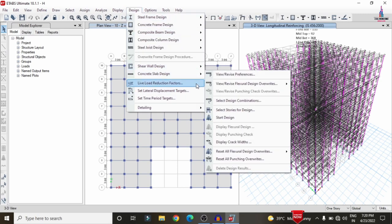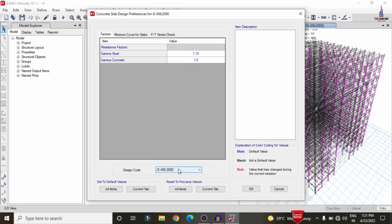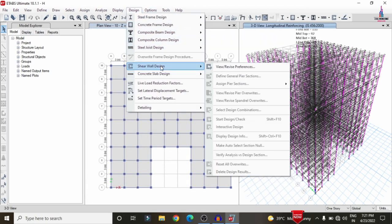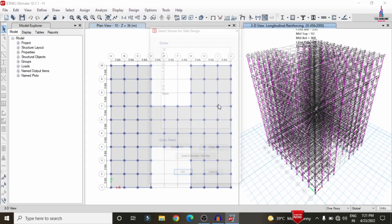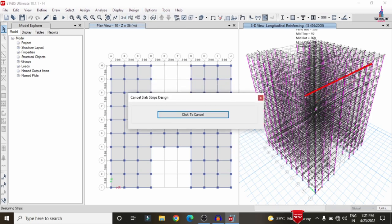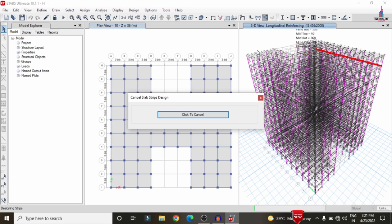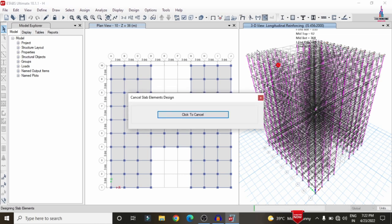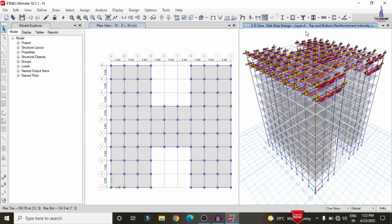Now we need to design the slab. Go to Design > Concrete Slab Design > View/Revise Preferences, select IS 456:2000, and click OK. Then go to Design > Concrete Slab Design, select the top stories (stories 9 and 10), click OK, then select Start Design/Check. It will check the slab design for those two floors based on the defined load cases, checking story 9 and then story 10.